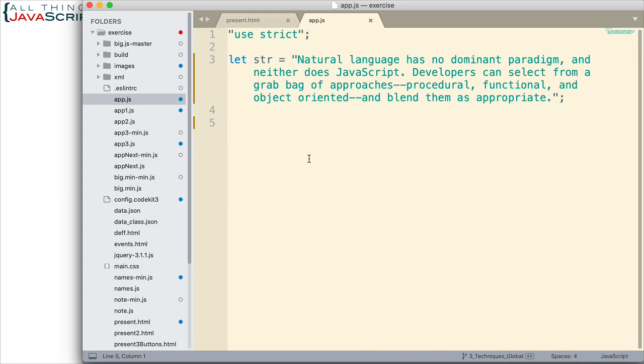I would probably use one of two basic approaches. One is to use a for loop and iterate through the string. And while I'm iterating through the string, check each character. Now, this is possible because a string is an iterable. And we can address each character using square brackets.